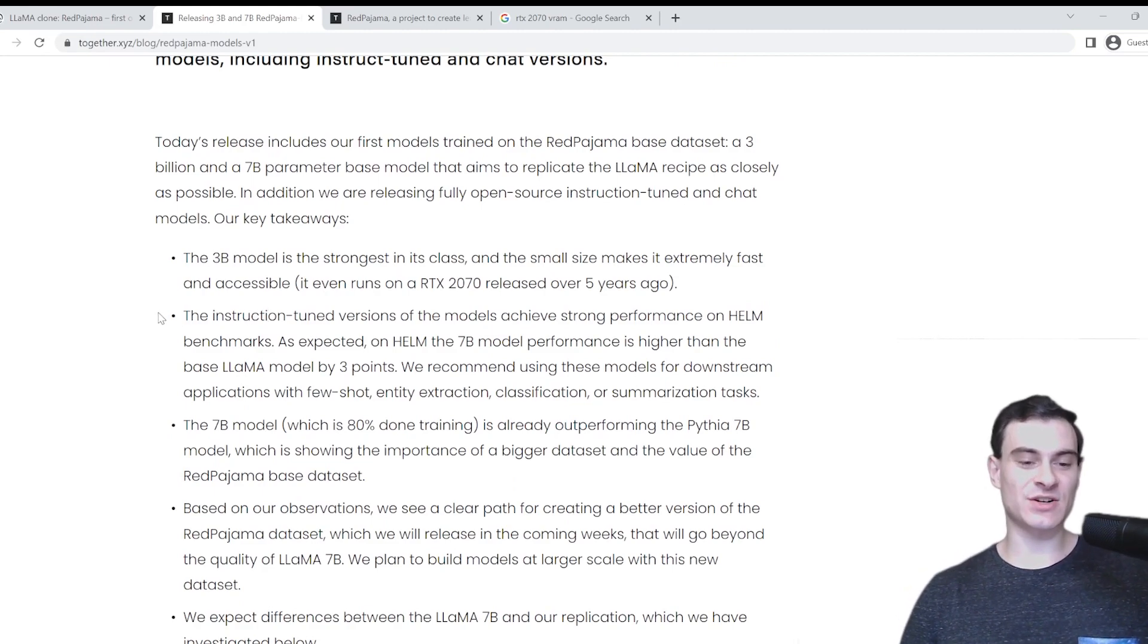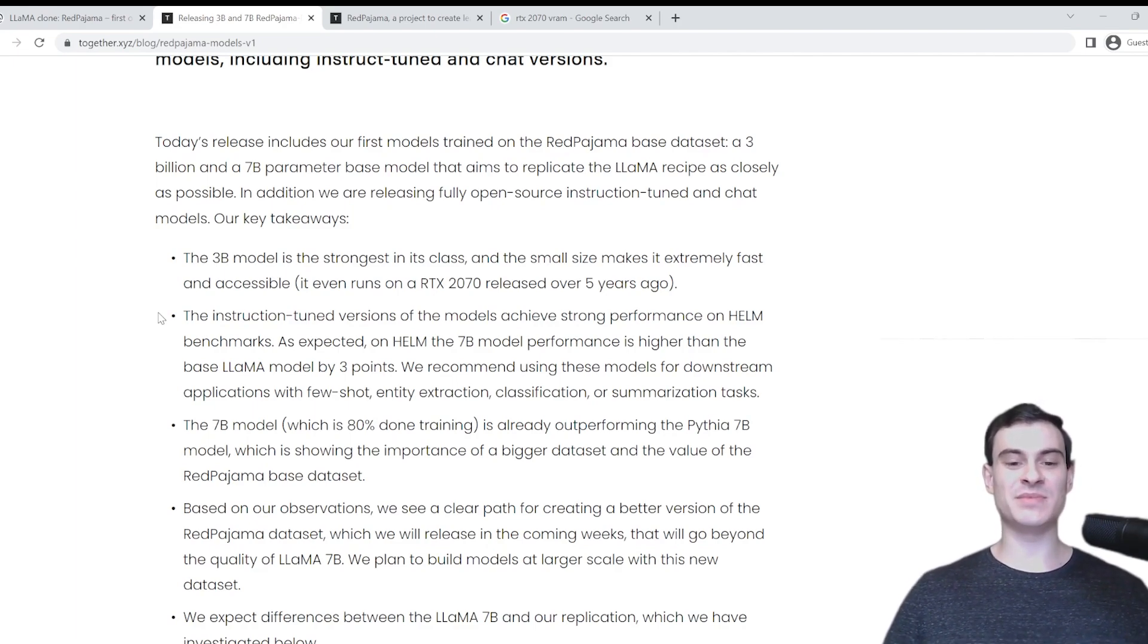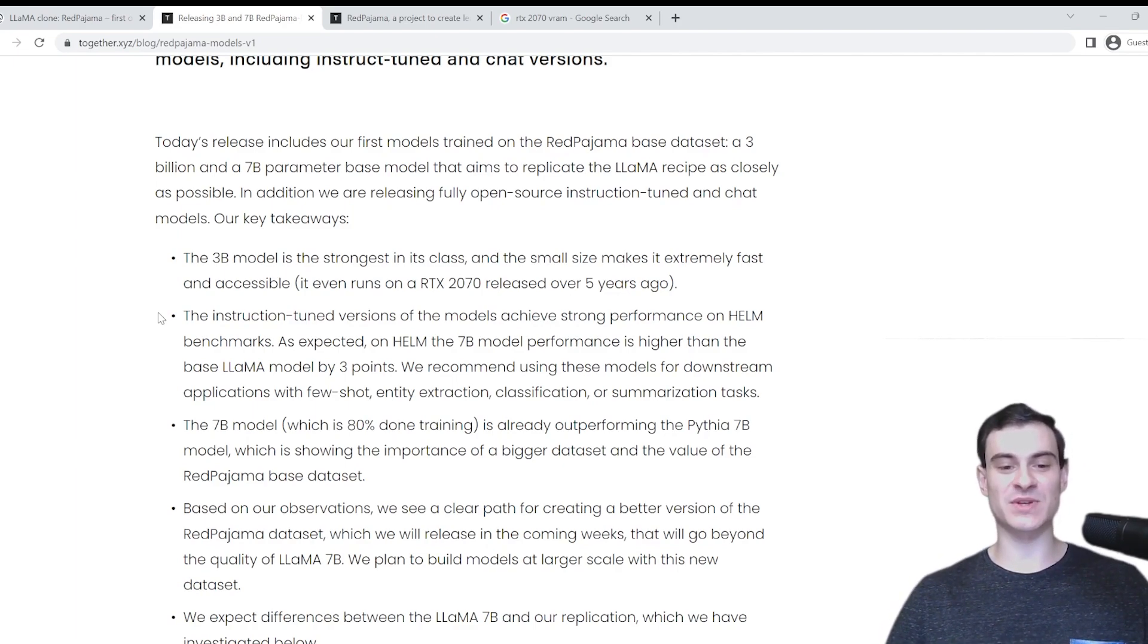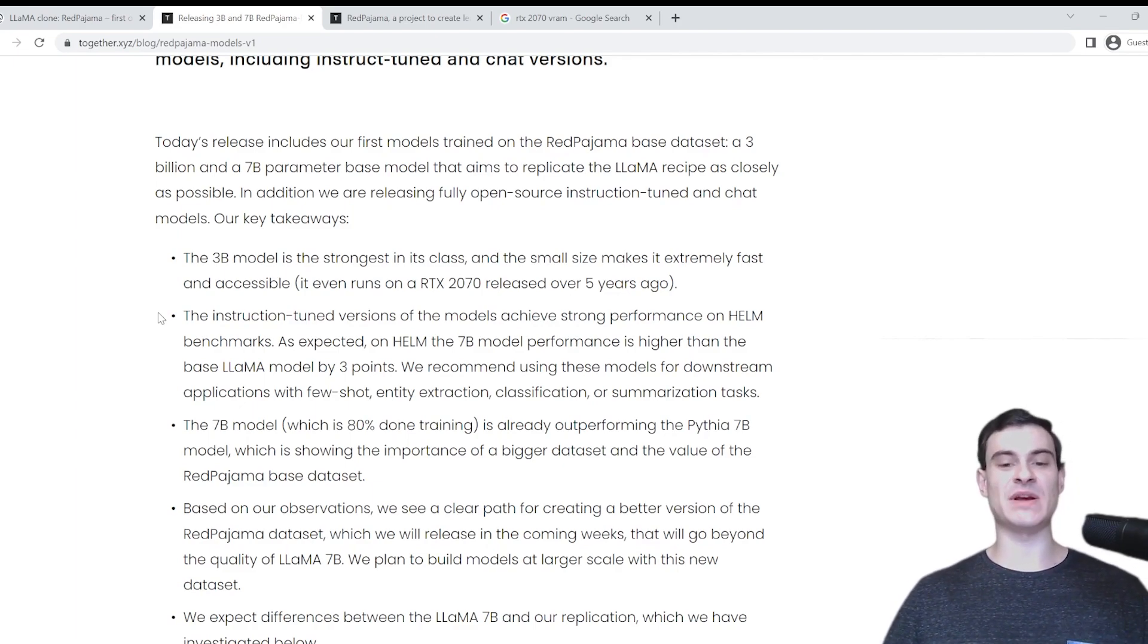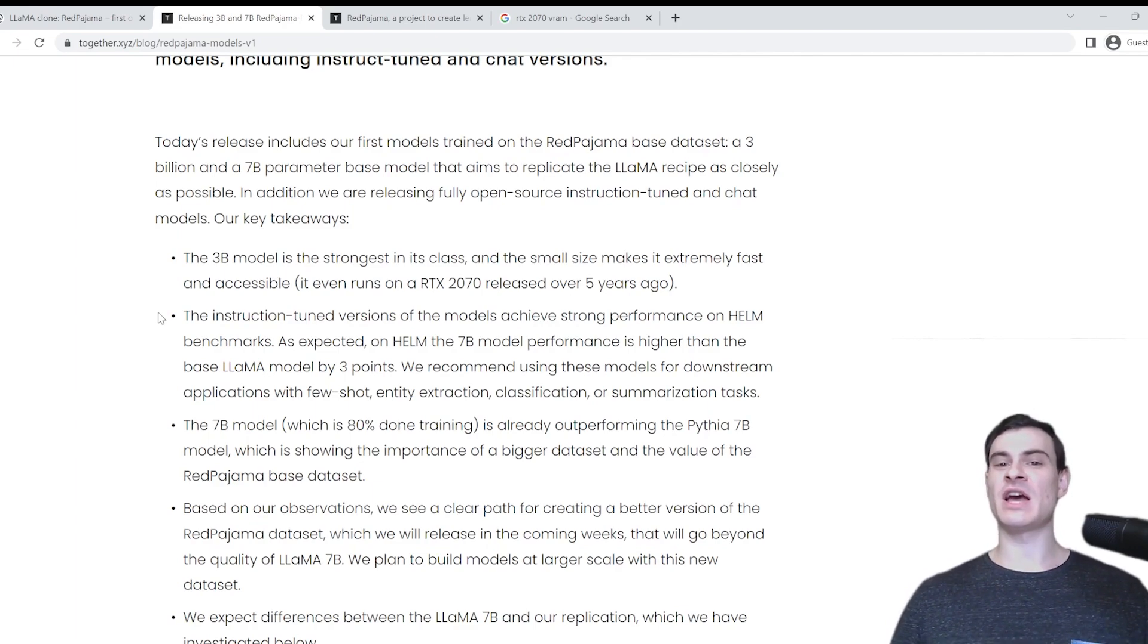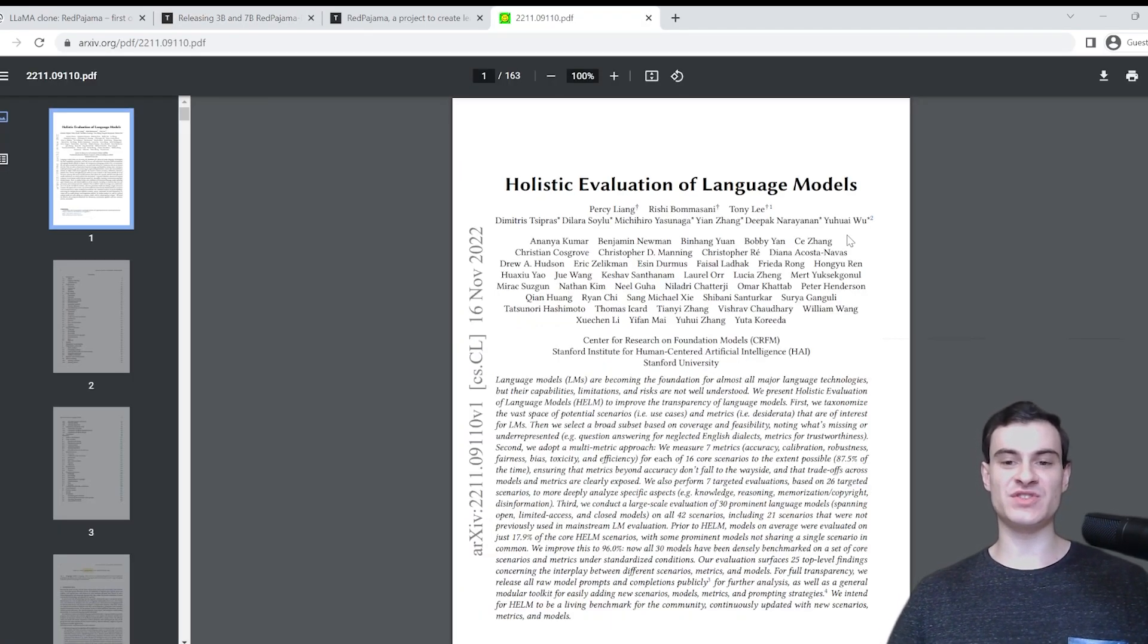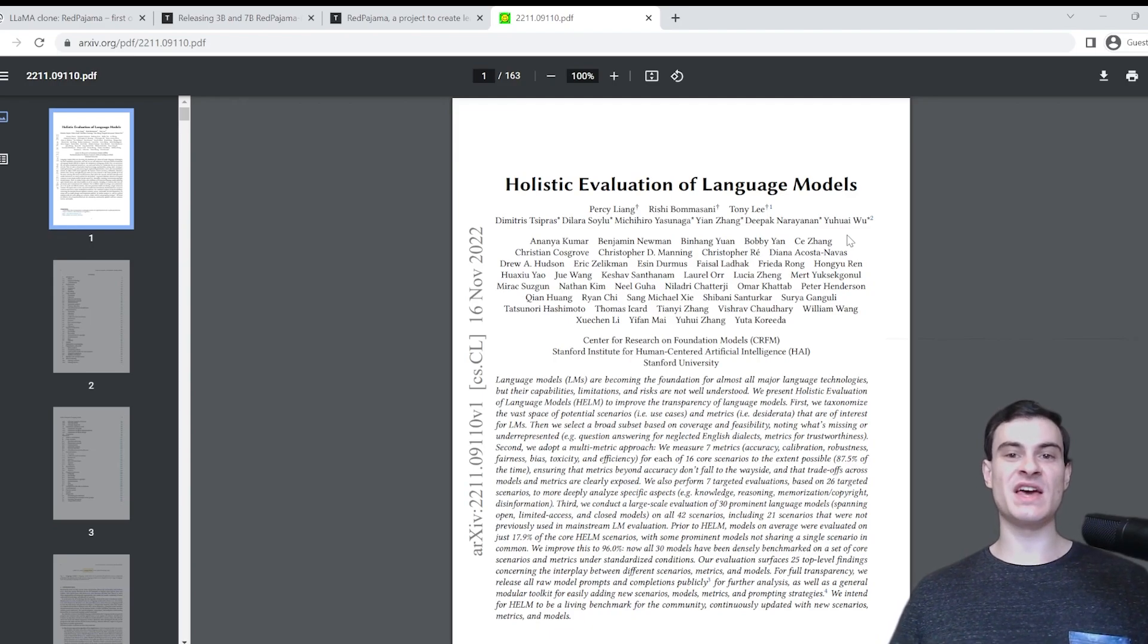Next article says that the instruction-tuned versions of the models achieve strong performance on HELM benchmarks. As expected on HELM, the 7 billion model performance is higher than the base LLAMA model by three points. We recommend using these models for downstream applications with few-shot, entity extraction, classification, or summarization tasks. Well, the HELM metric was released in this November 2022 research paper from Stanford University. And essentially what it is, is it's a way to compare the performance of LLMs.